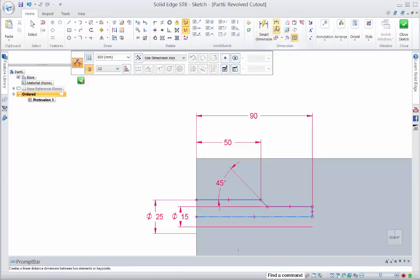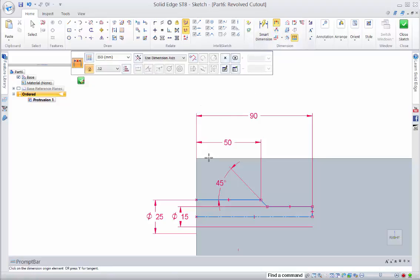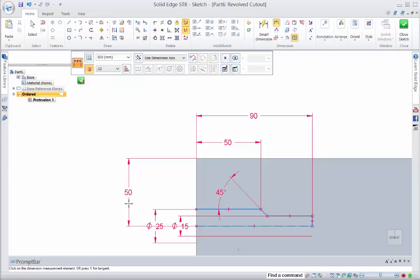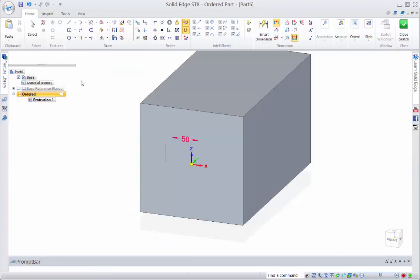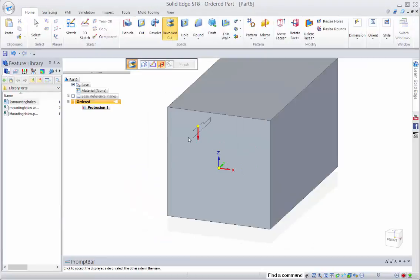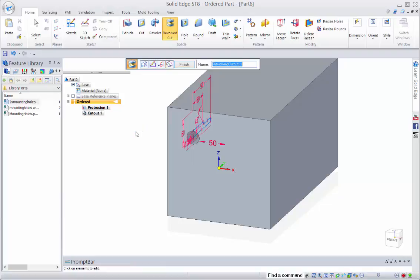So the other dimension we want to place is just a dimension from the edge. And again these two dimensions to the edge will actually be carried through into the feature library. So we just rotate that round.